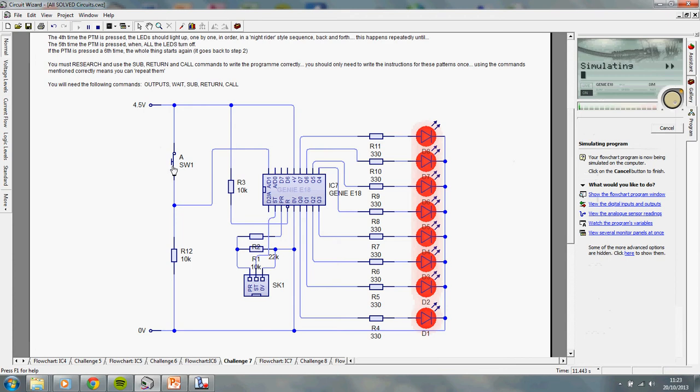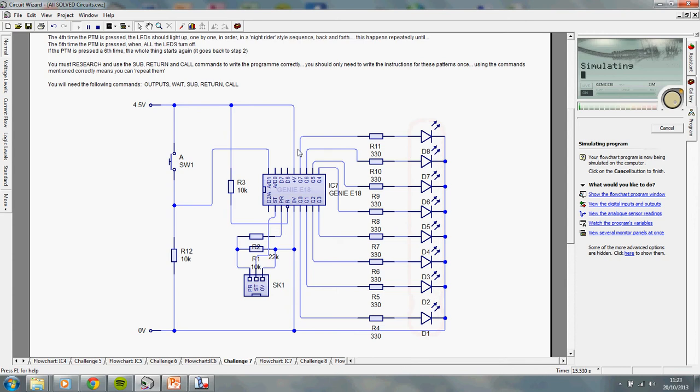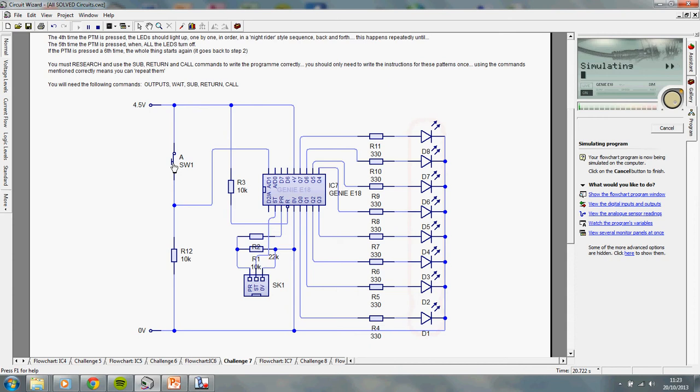If I press the switch again, I get the lights flashing, and this will just keep flashing indefinitely until I hit the switch a third time, at which point it should now alternate. So, bottom 4, top 4, bottom 4, top 4.